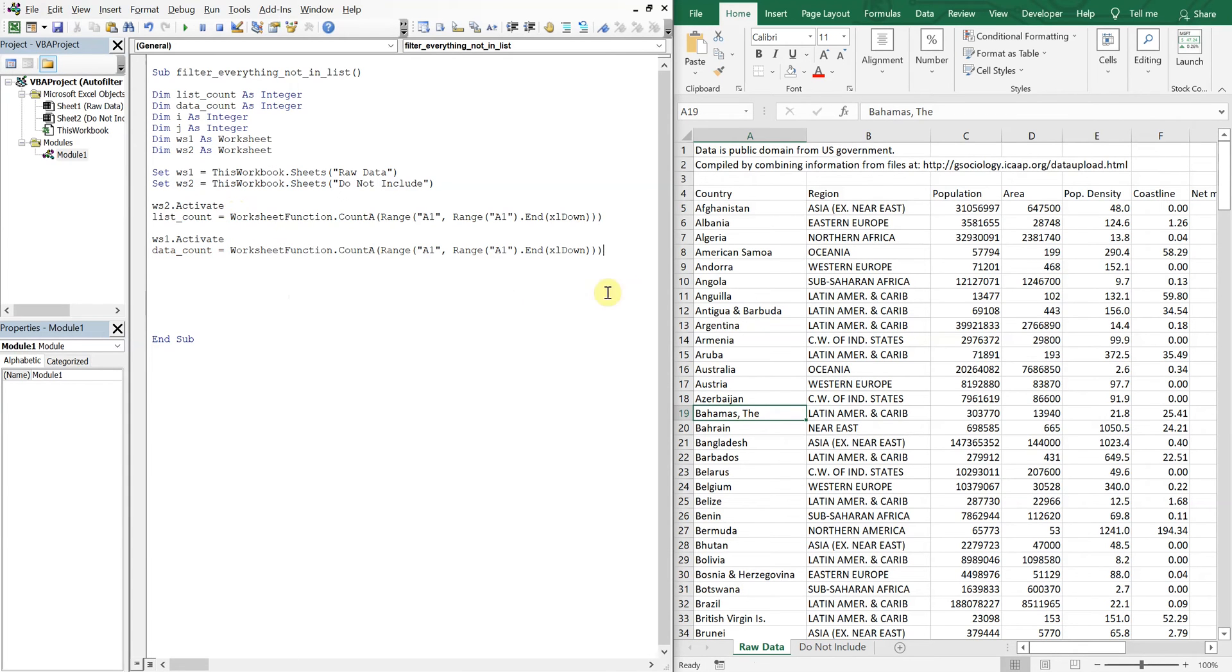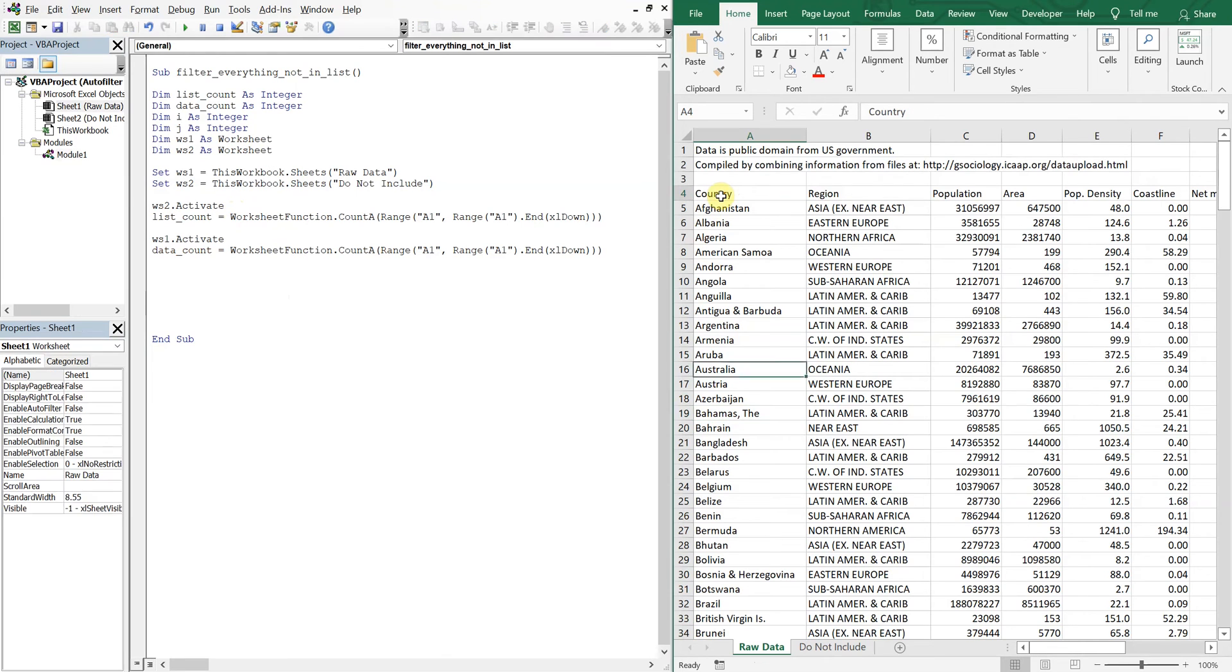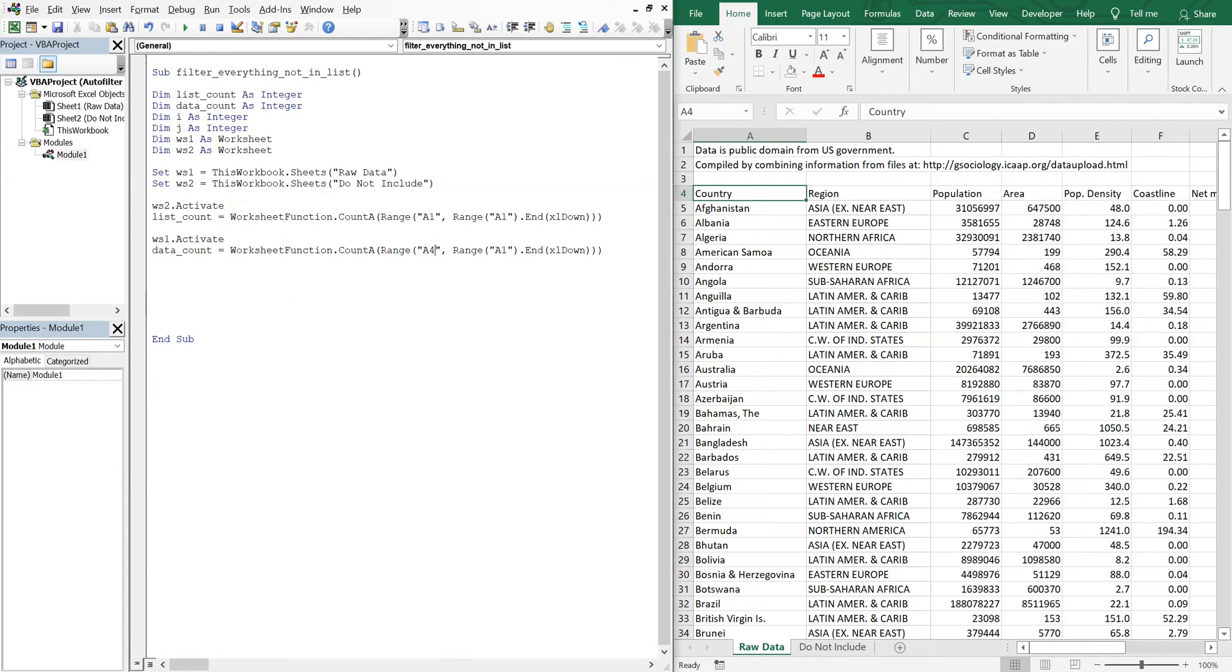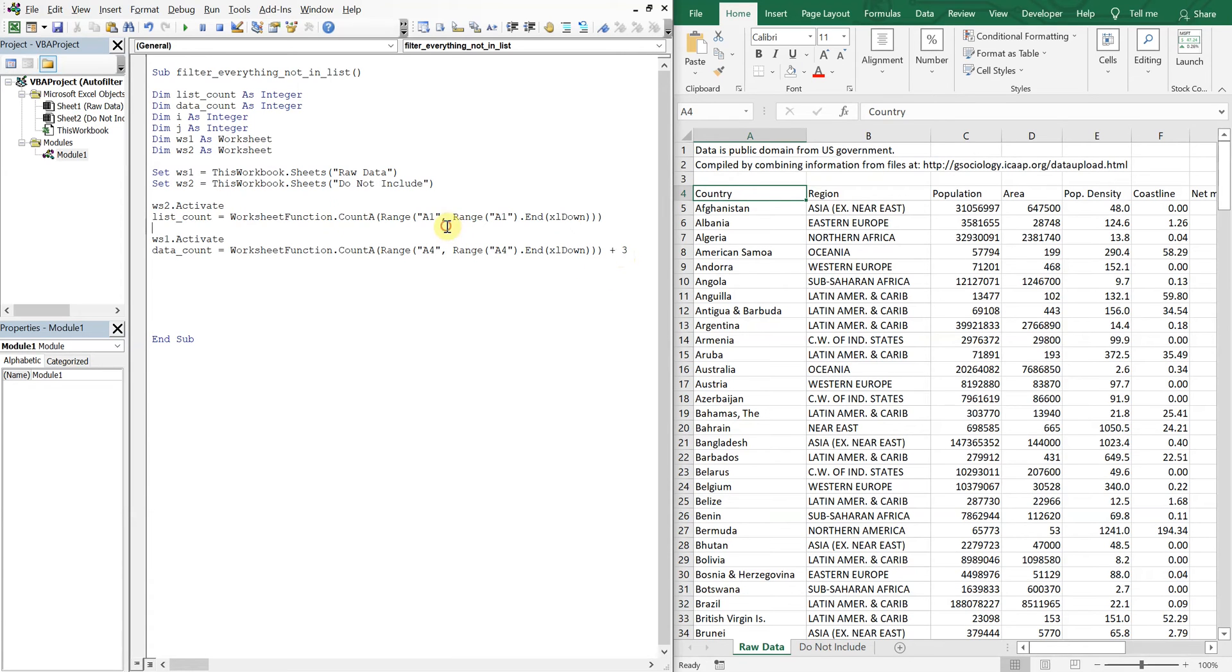And the difference between the two here is this data starts here at A4. So we're going to change the range to A4. And then we're going to add three to account for these first three rows. Otherwise, we would just use this line here.